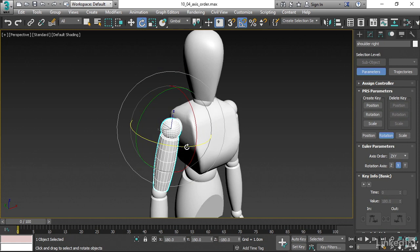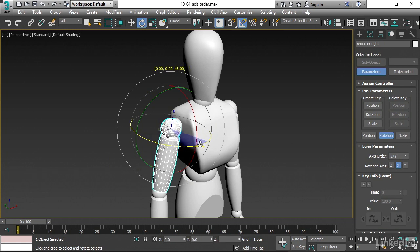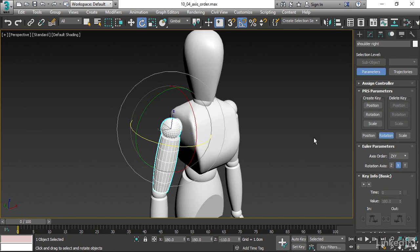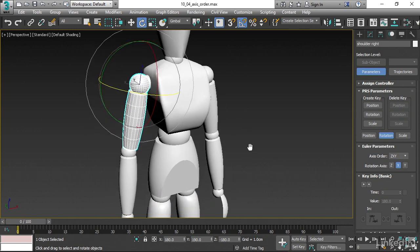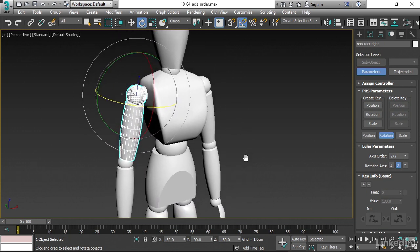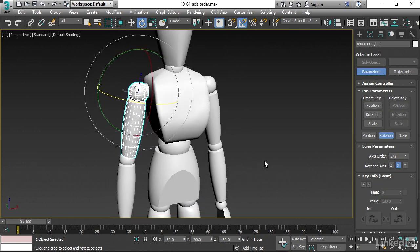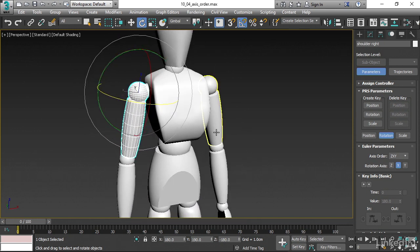And then the Z-axis is the least important. It's going to happen after the other two rotations, or it's the ultimate child of that whole system. I'll undo that. We want to do that for both of the shoulders and the hips to get the optimal results for rotations.